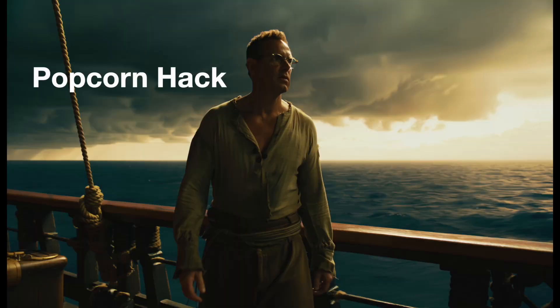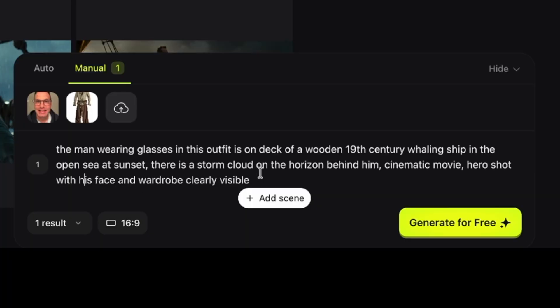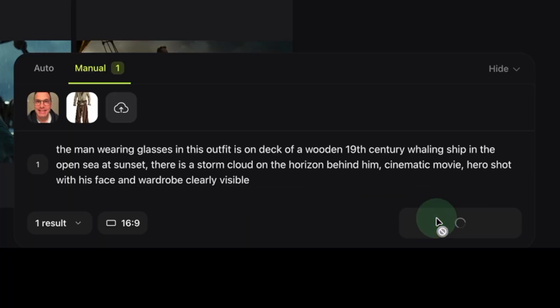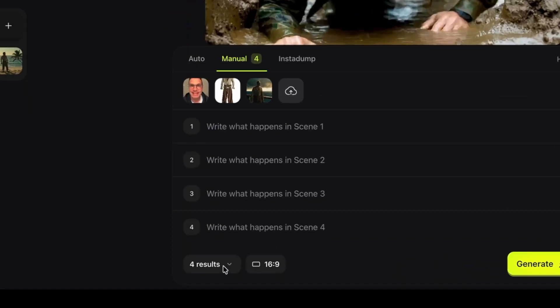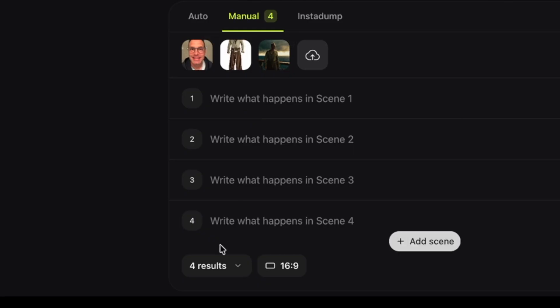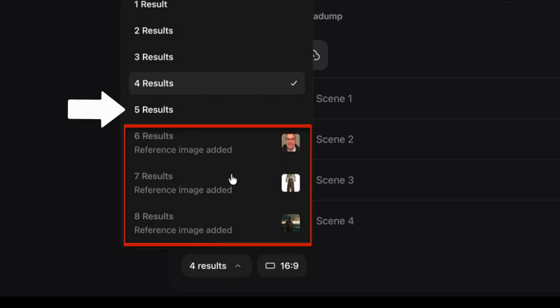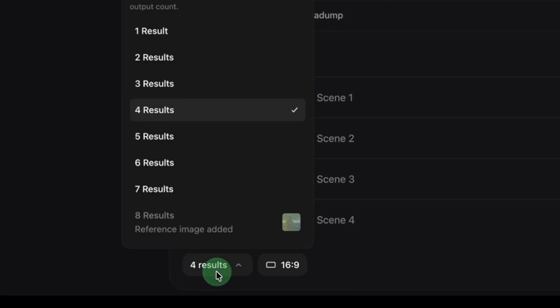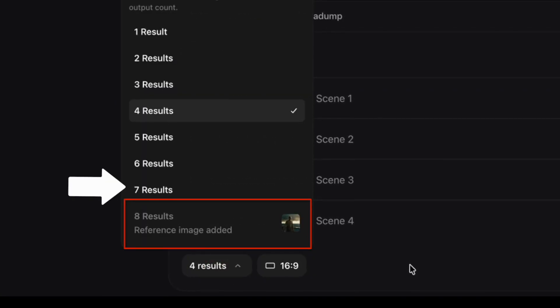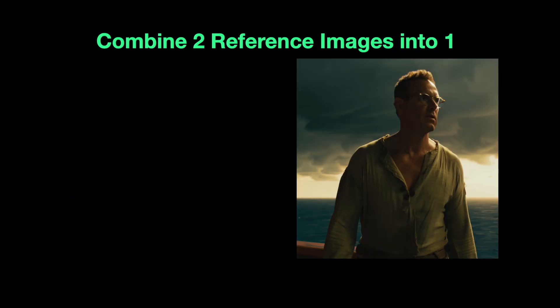Now here's the little hack I mentioned earlier. I can generate an image of me wearing that outfit, and once I get one I like, I can add it to Popcorn. To do that, we click 'Use in Popcorn,' and now it loads that as a new character reference image. So you can use multiple images to create a character and then use that image as a single reference in Popcorn. This is a good strategy if you have a lot of references but want a longer storyboard.